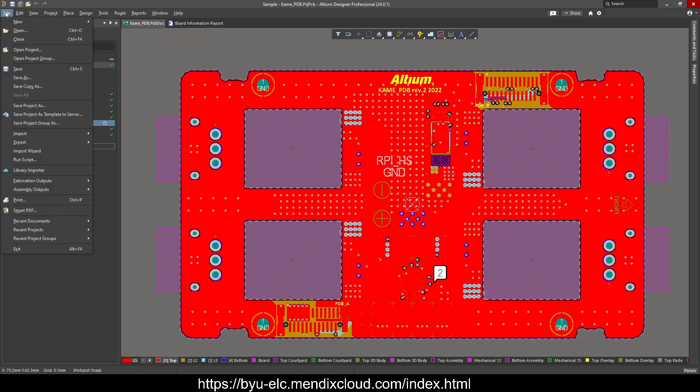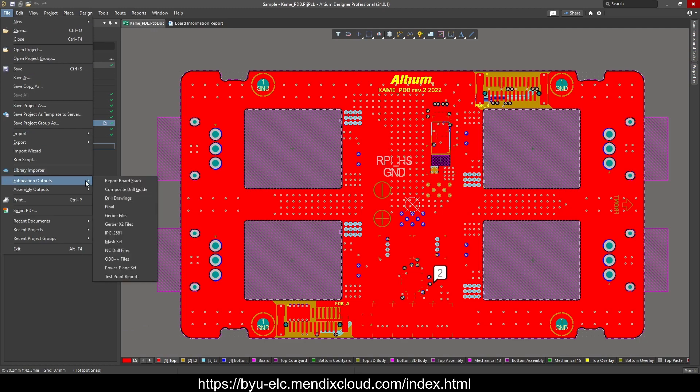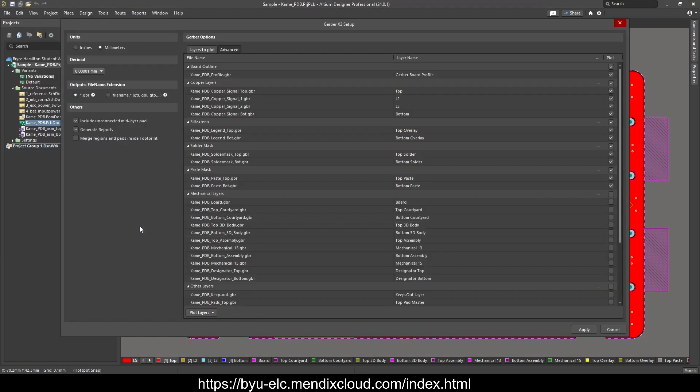fabrication outputs, Gerber X2. Now for the shop, all you're going to need is this profile.